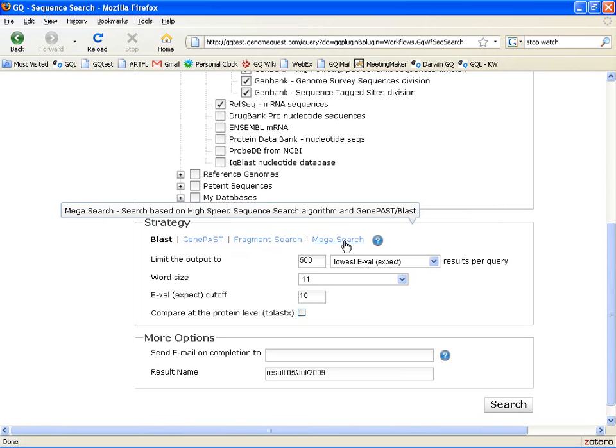More importantly, MegaSearch is the algorithm that is best suited if you have very large numbers of query sequences. For example, in the first step, if we had chosen an entire database, it is very likely that we would have to choose MegaSearch here because it is more efficient.